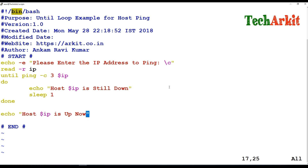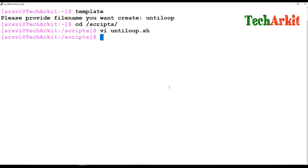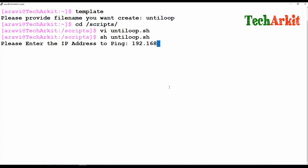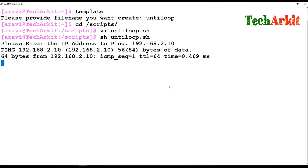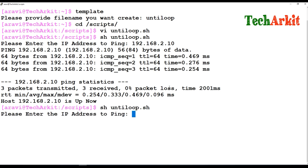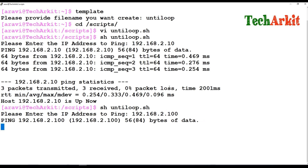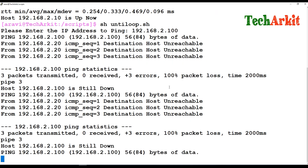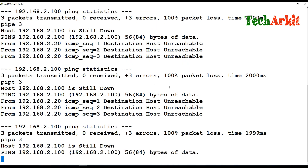Now we run it: sh until_loop, and enter 192.168.2.10. It pings three times and says the host is up. Then I give 192.168.2.100 — a host that is not up — and it pings, verifies three times, says 'host is still down', then pings again three times, says 'host is still down', and keeps repeating.